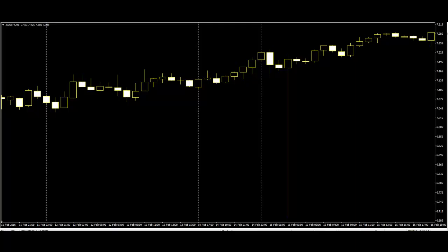The behavior of the market is denoted by the shades and color of the candlesticks. If the investor is seeing a white body of the candlestick during the particular time period, then this means that the price has risen over the time. However, if the candlestick chart is colored then it can be denoted by blue or green.